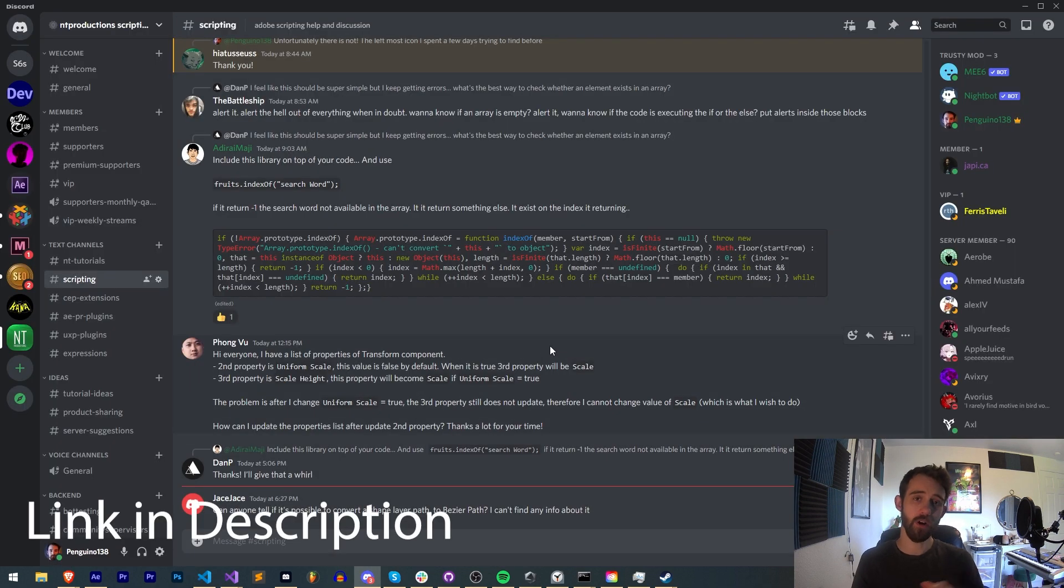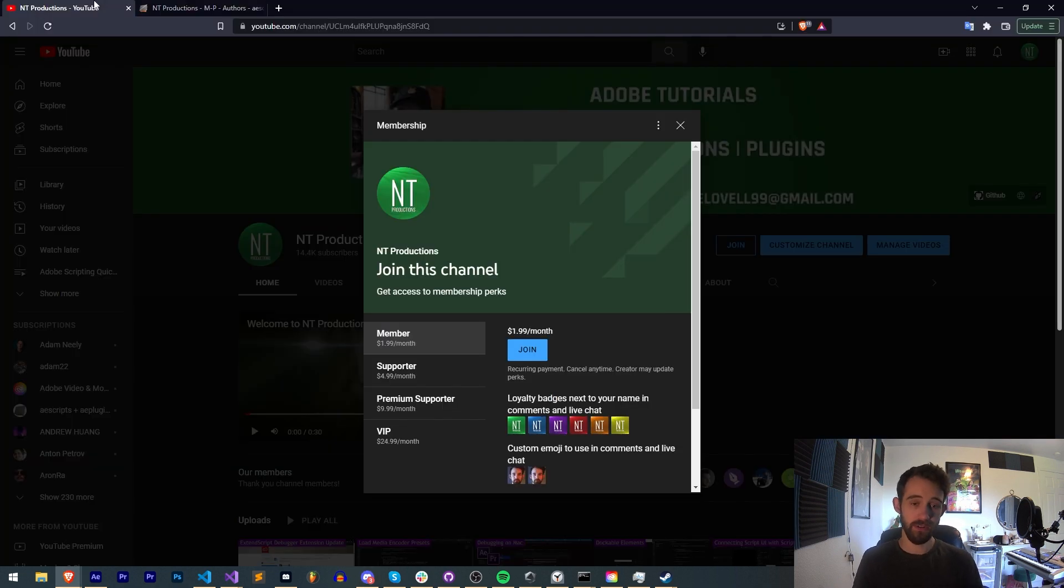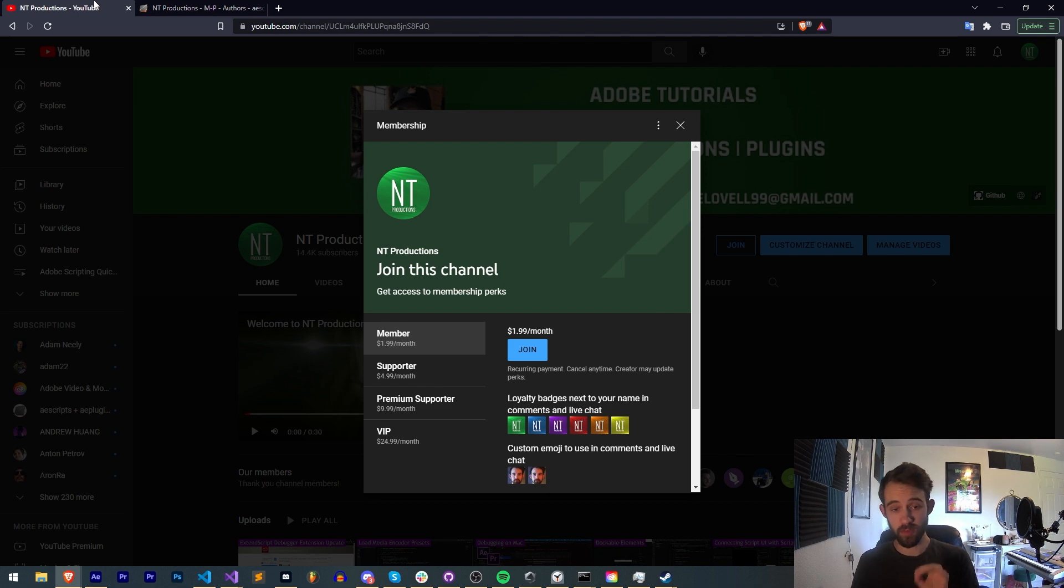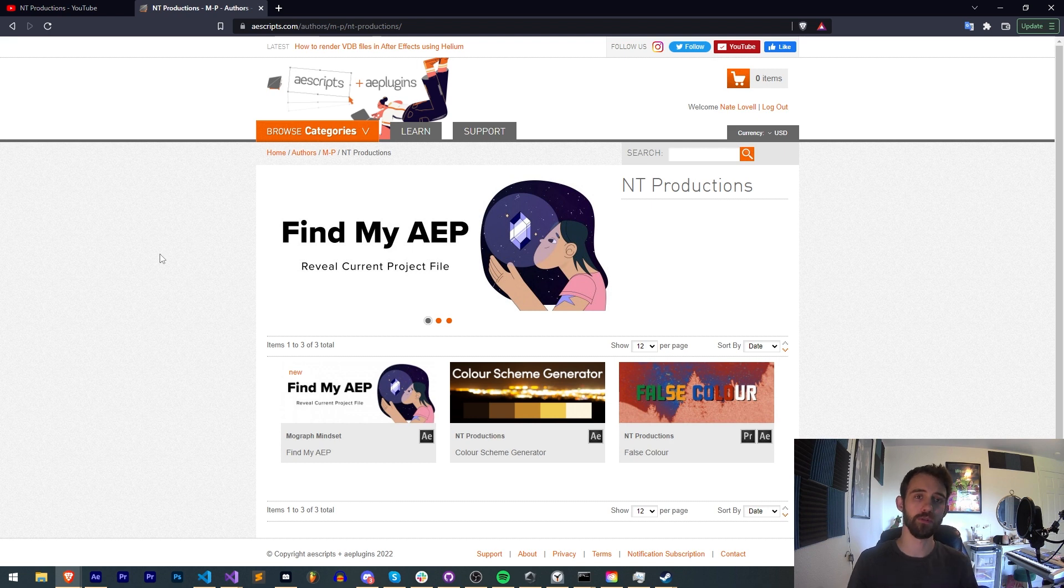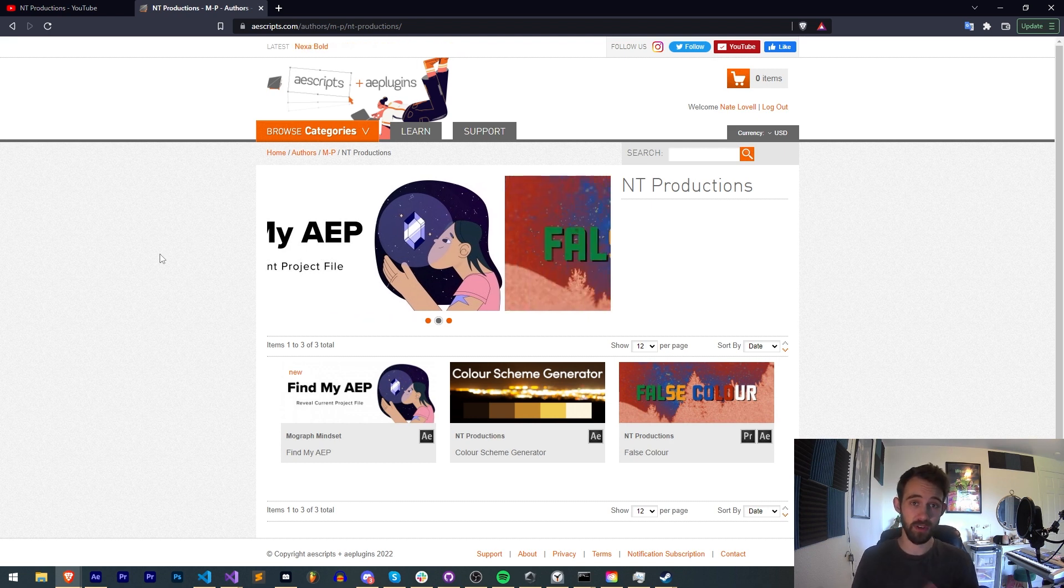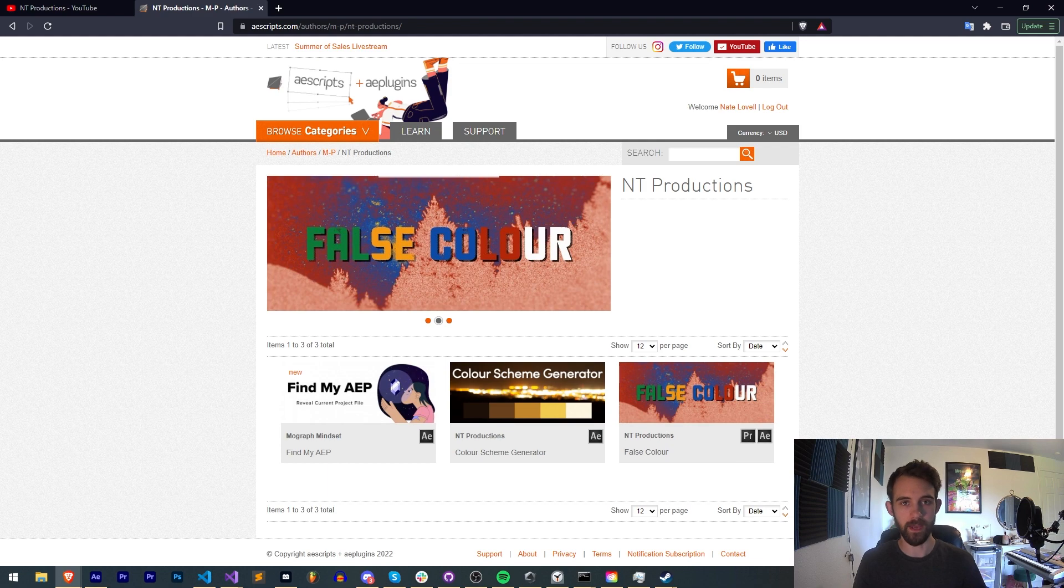If you're not already a member of our Discord server, make sure you join to get help with scripting, extensions, plugins, submit tutorial ideas and much more. Also check out the link in the description to become a channel member, supporter, premium supporter or VIP to get cool perks and help support us financially. There are also links to aescripts, Gumroad and Adobe Exchange for other cool stuff I make.